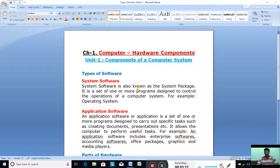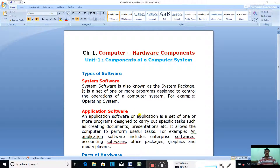System software does not solve any specific problems but provides a platform to assist in the use of a computer system by performing specific tasks. In general, system software supports the running of other software. Other software programs run on the system software and communicate with peripheral devices — it makes the connection between peripheral devices, input and output devices.